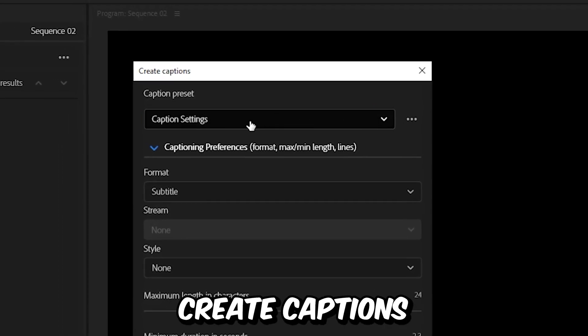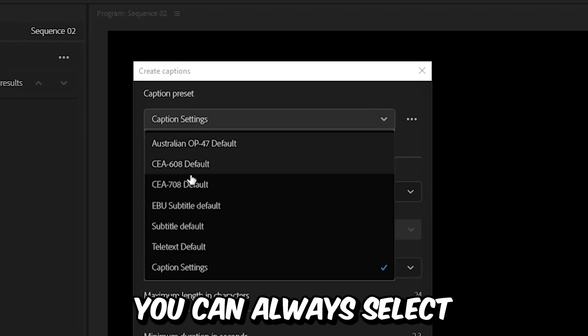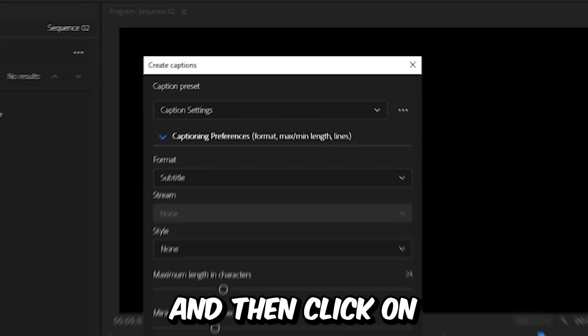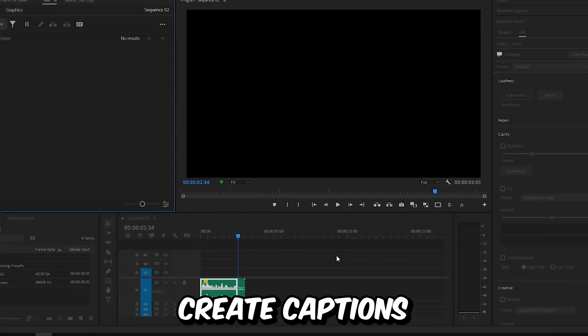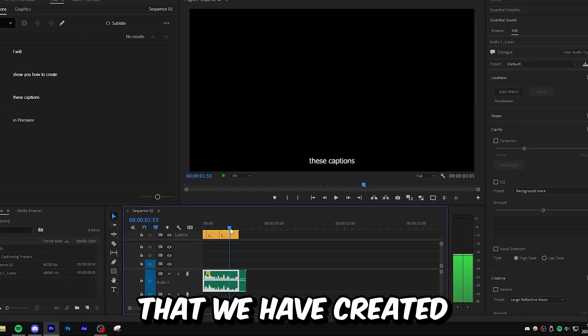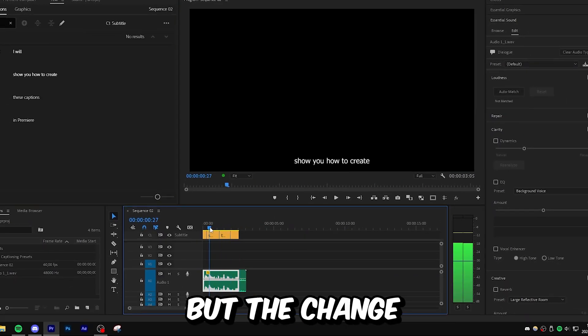And the next time you create captions, you can always select your preset under this window. And then click on create captions. And we can now see the captions that we have created.